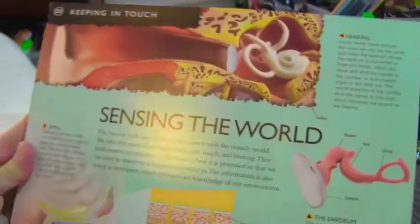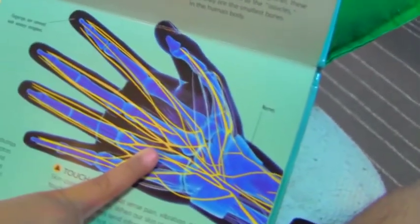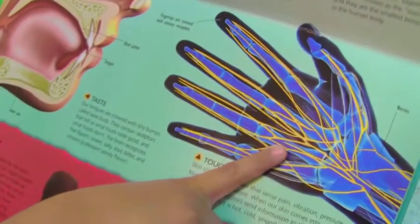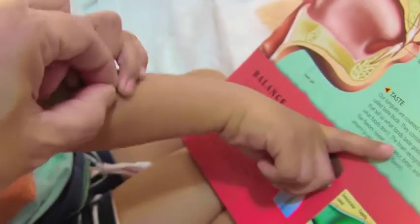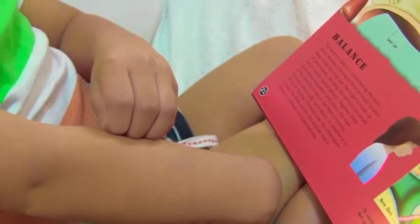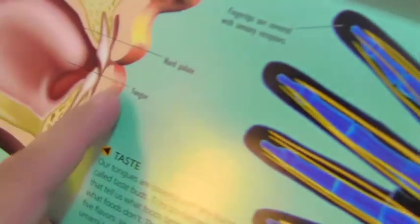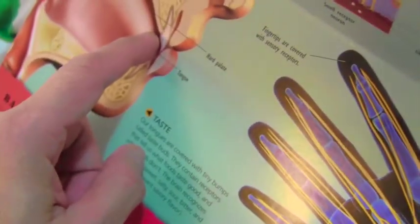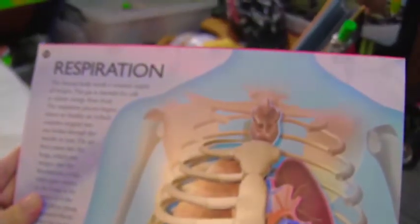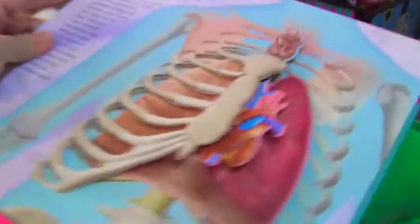The next page is about sensing the world. When I pinch you, you can feel it, right? This tells you about taste — you know, from the tongue, you can taste food. What is this thing? It's about respiration.